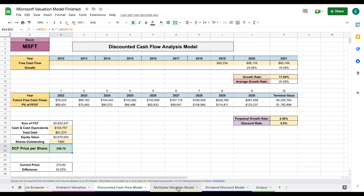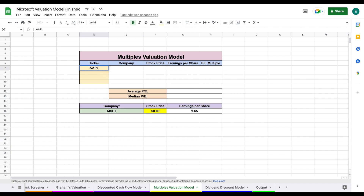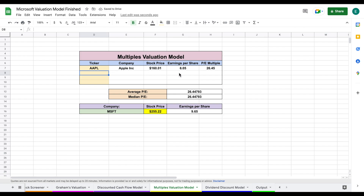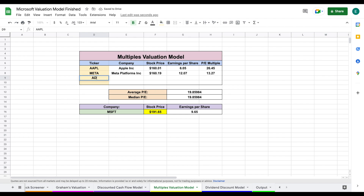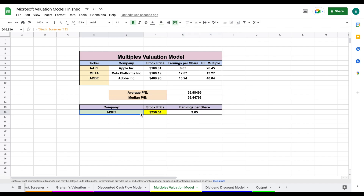Now let's look at our multiples valuation model — a simple and largely automated approach. The idea is to value a company using a price-to-earnings multiple based on how the market values similar companies. We plug in comparable companies' stock tickers — for example, Apple, Meta, and Adobe — and the spreadsheet loads each company's name, stock price, EPS, and P/E multiple. We then take the average P/E multiple of these peers and multiply it by Microsoft's EPS to get an intrinsic value of $256.